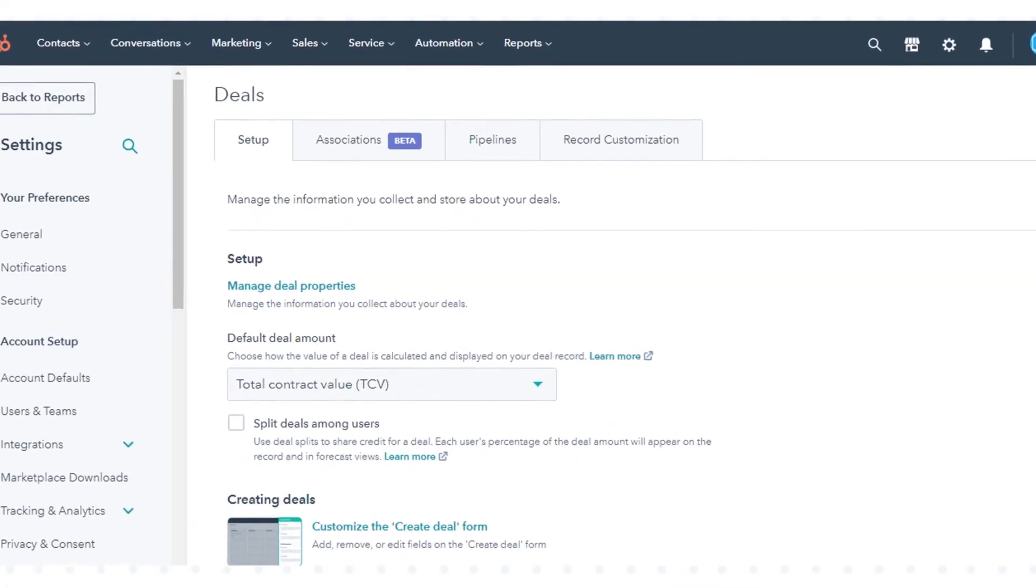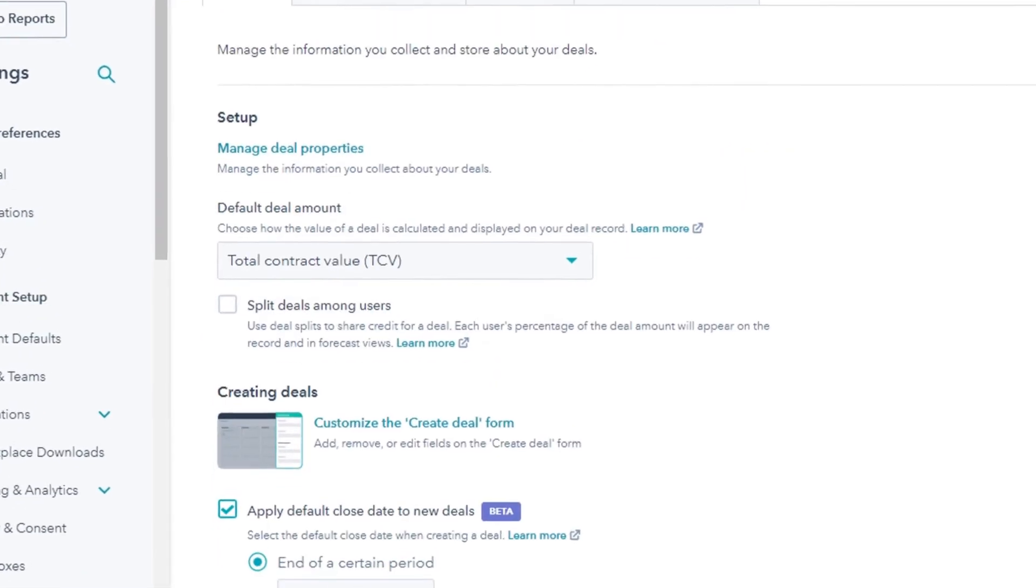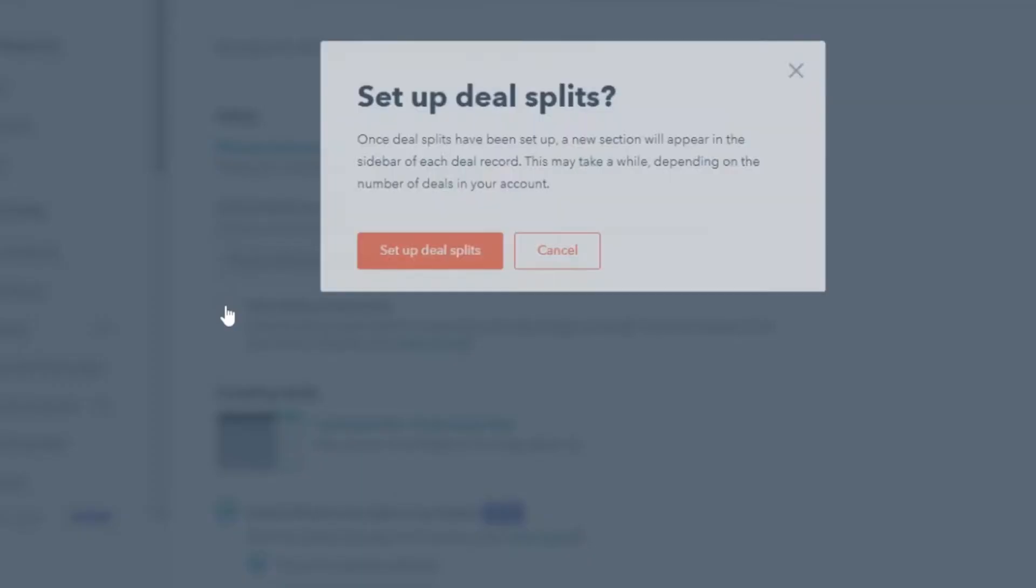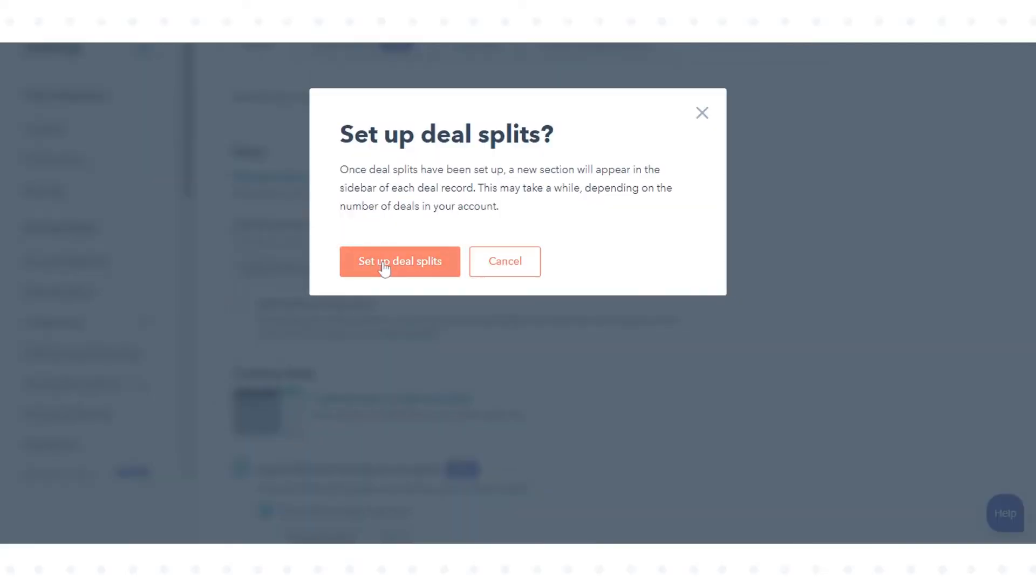Select the split deals among users checkbox. In the pop-up box, select set up deal splits.